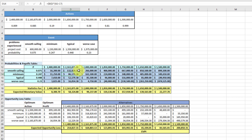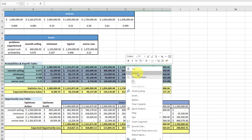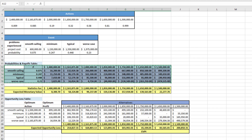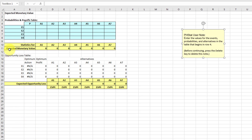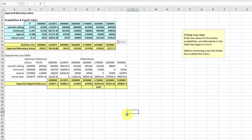That gives me my payouts, and once I get those, everything else populates. I'm going to copy all that and go over to this table. If I do this right, I'll paste special — and you can see everything downstream populates. I hope that helps!